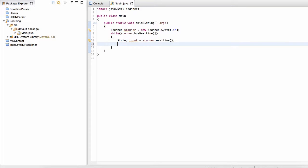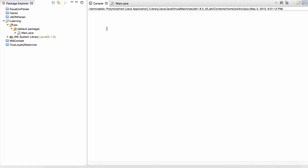So while the console is active, while we can still gather input, we're going to get every new line that the user enters.